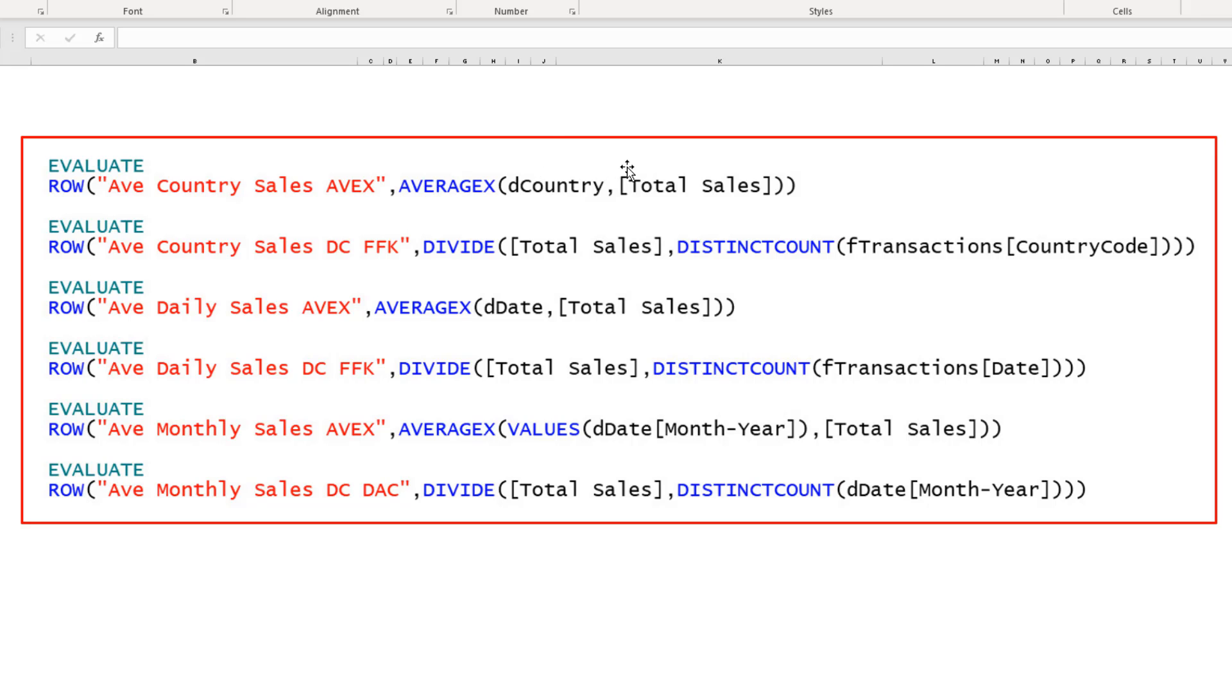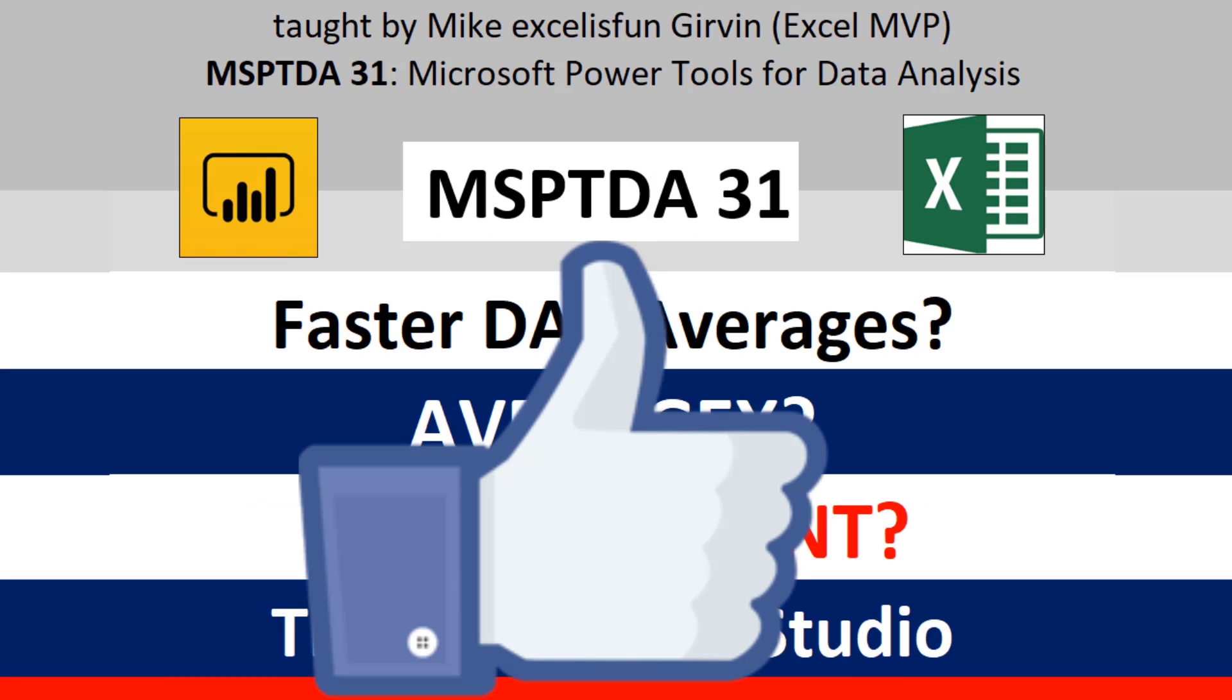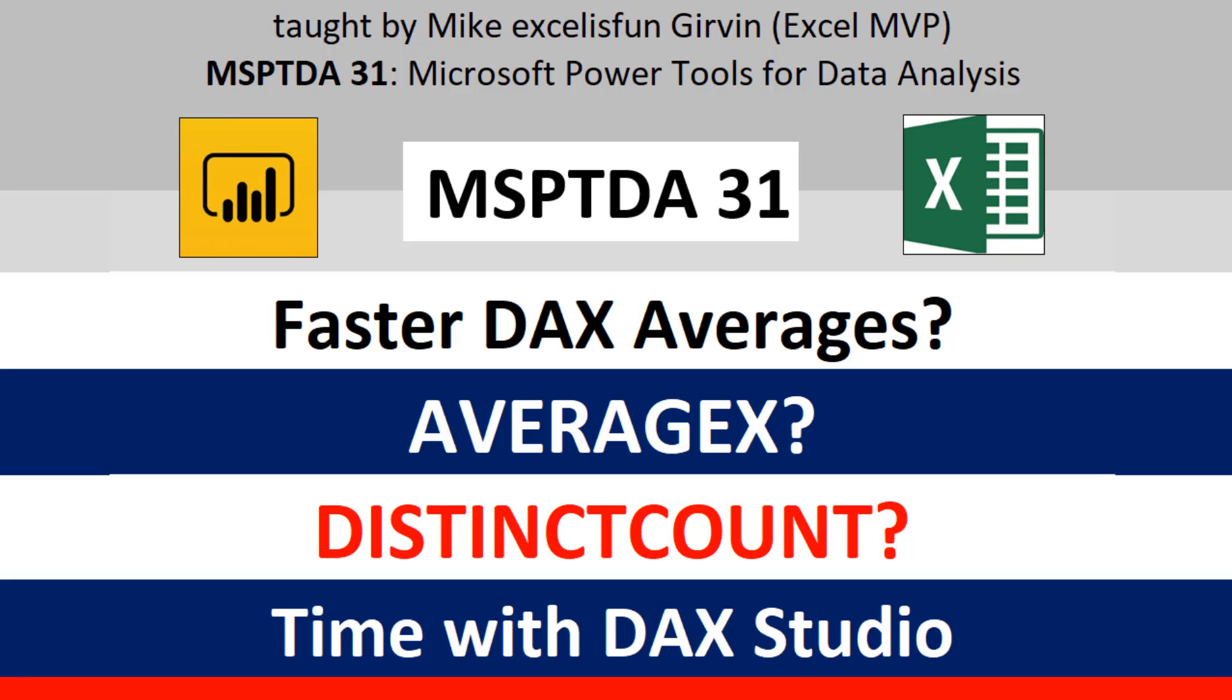In this video, we saw a bunch of different average functions. And we learned that using AVERAGEX iterates a bunch. If we have a foreign key in the fact table and we use distinct count, we saw when we timed them, this type of average formula tended to be faster than AVERAGEX. If you like that video, be sure to click that thumbs up, leave a comment, and subscribe because there's always lots more videos to come from Excel is Fun. We'll see you next video.